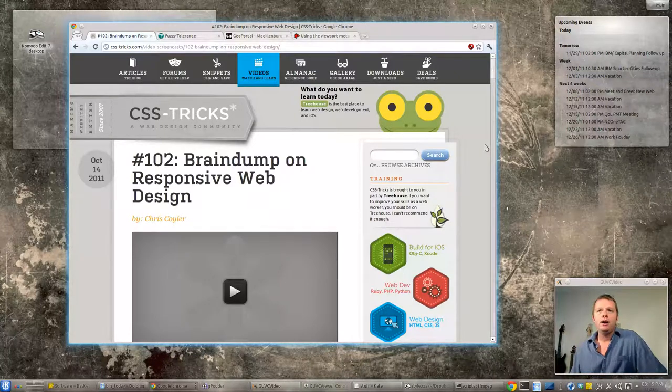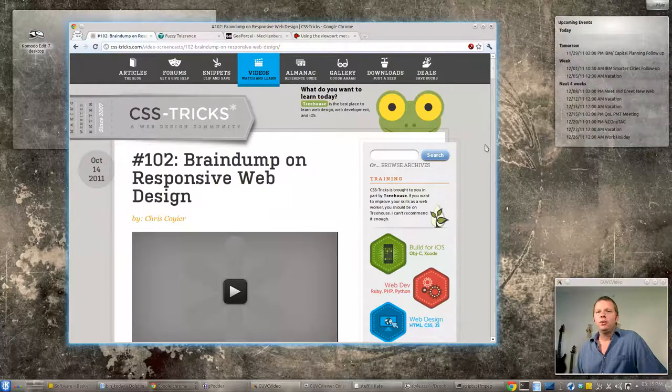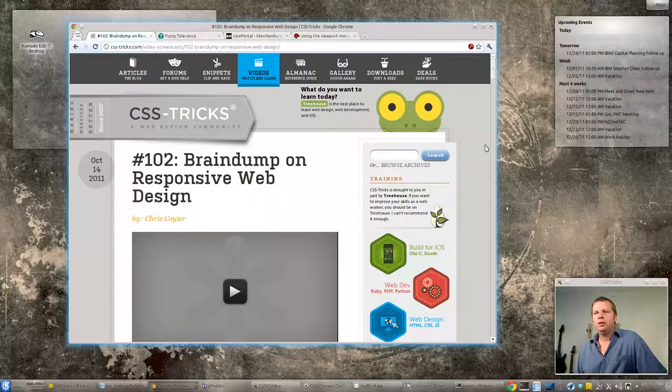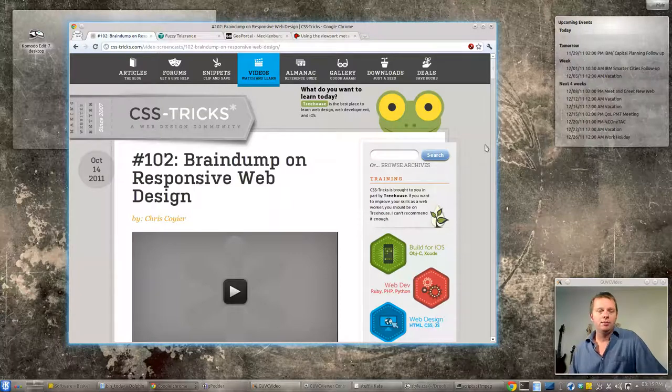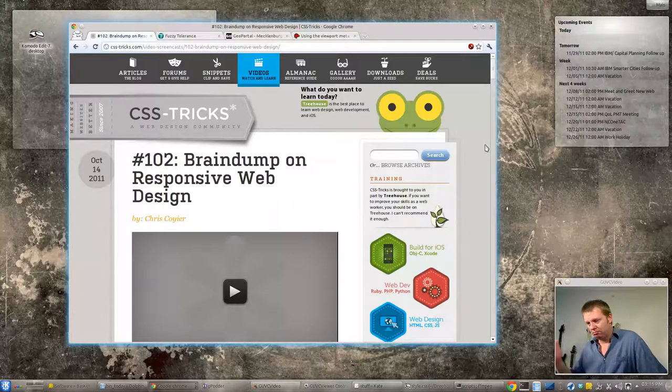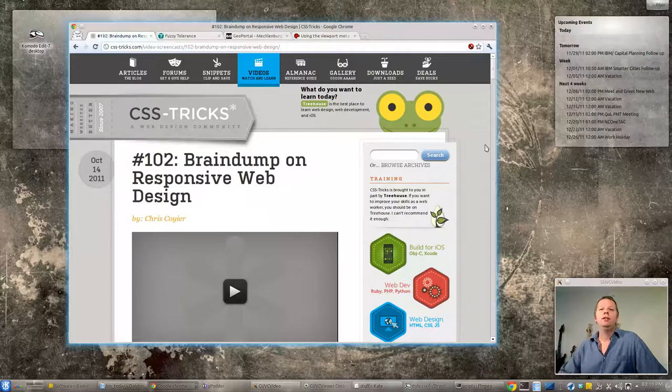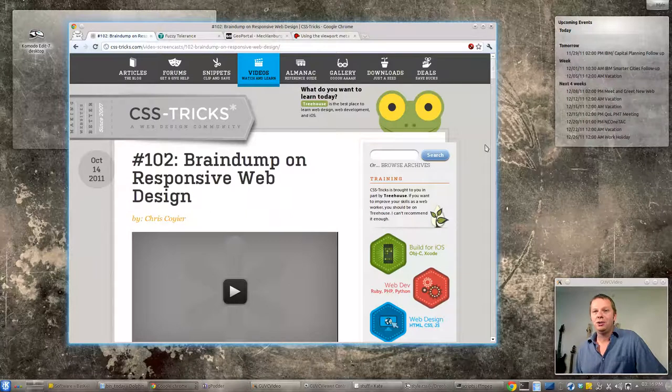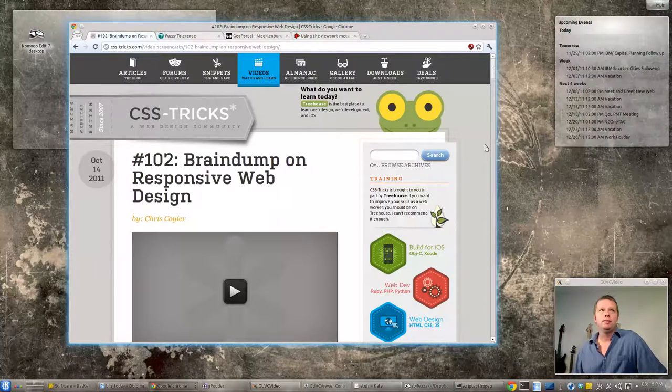Now a couple things about responsive design. This is where you'll really get rewarded if you made your site the right way. If you're using tables for layout you're going to be royally screwed if you try to do responsive design. If you have CSS all stuck in your HTML file you're going to get royally screwed if you try responsive web design. But if you made your page the right way it'll be really easy.